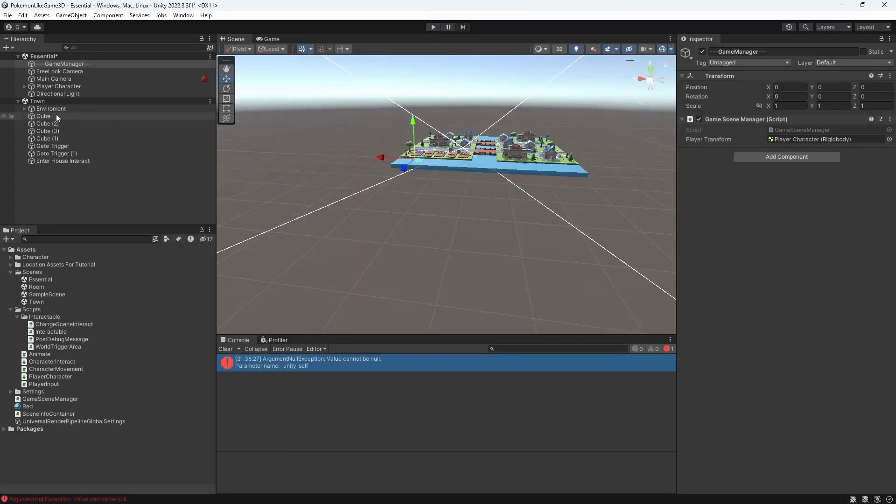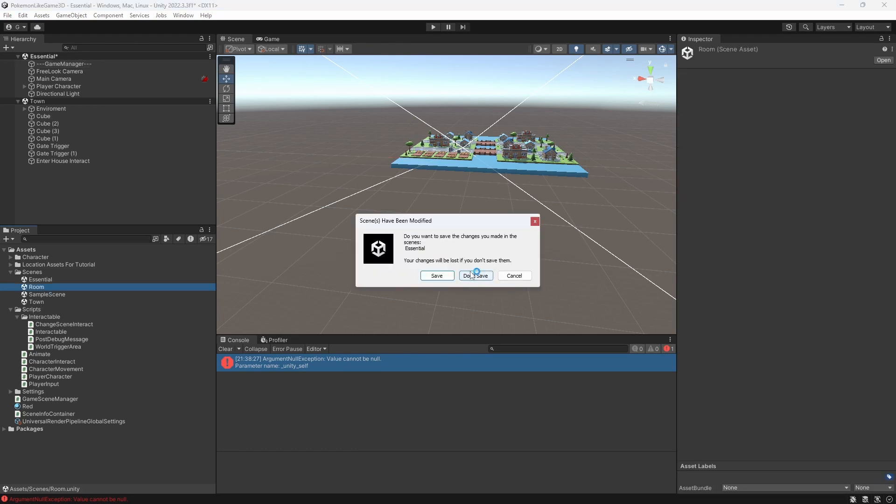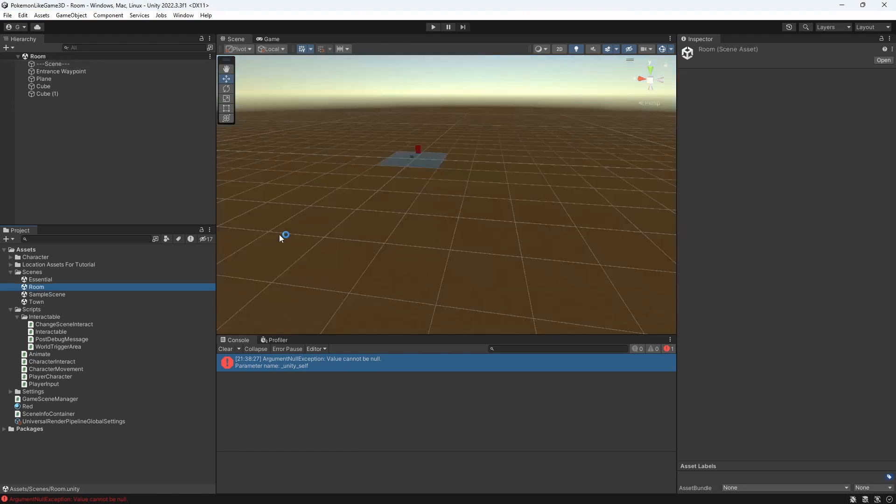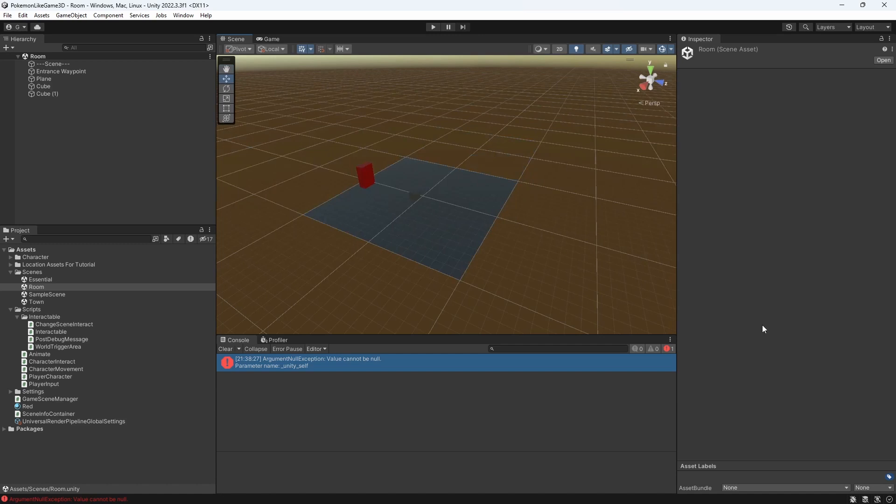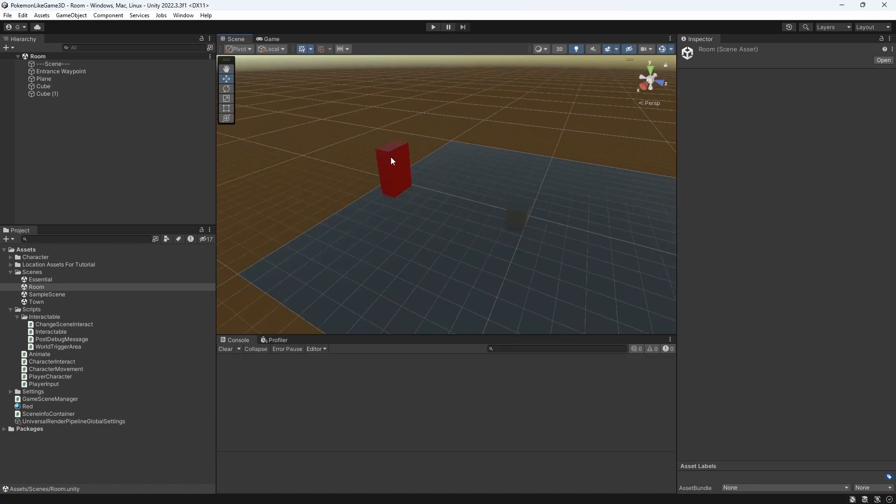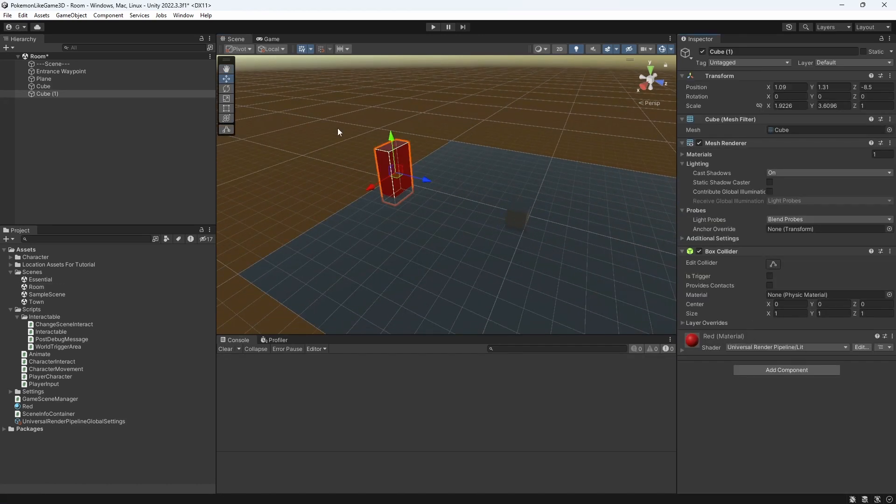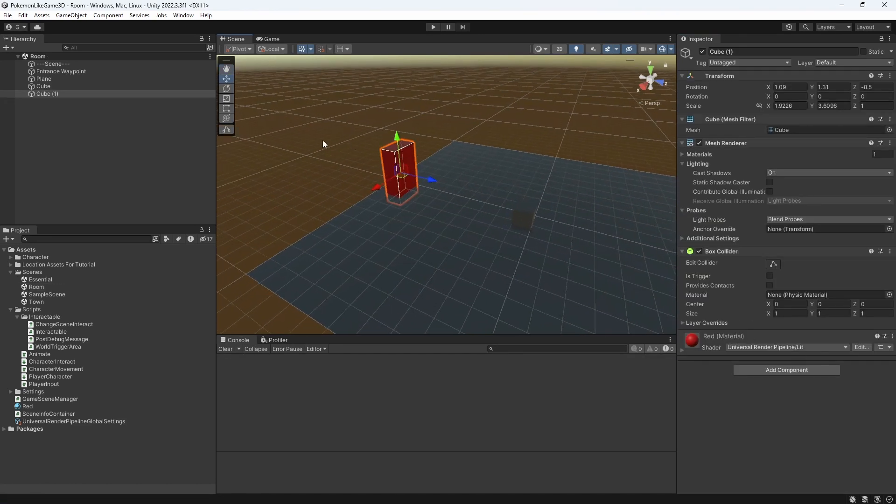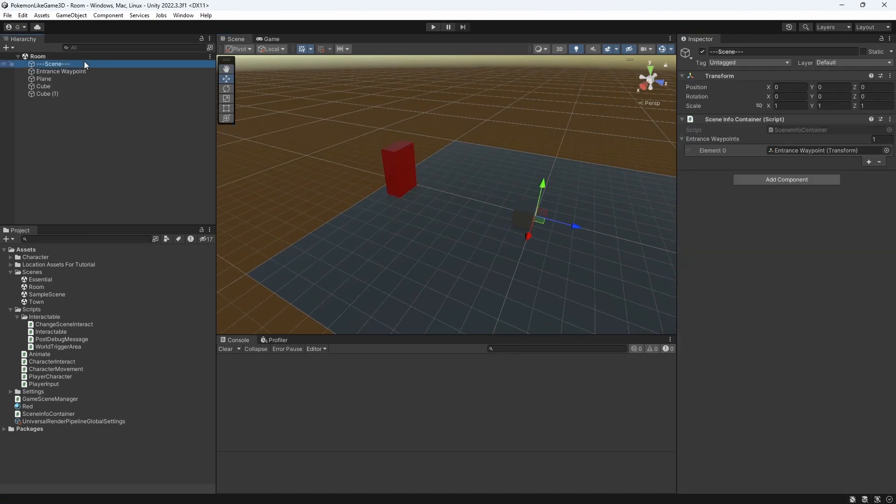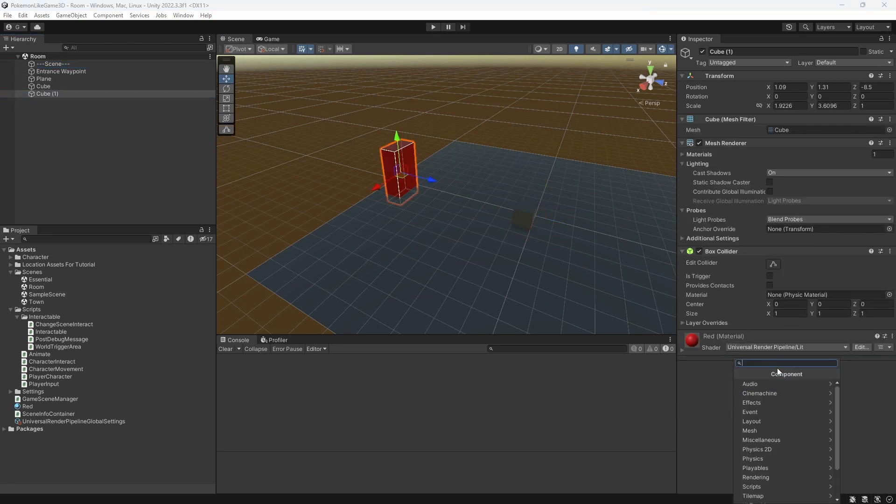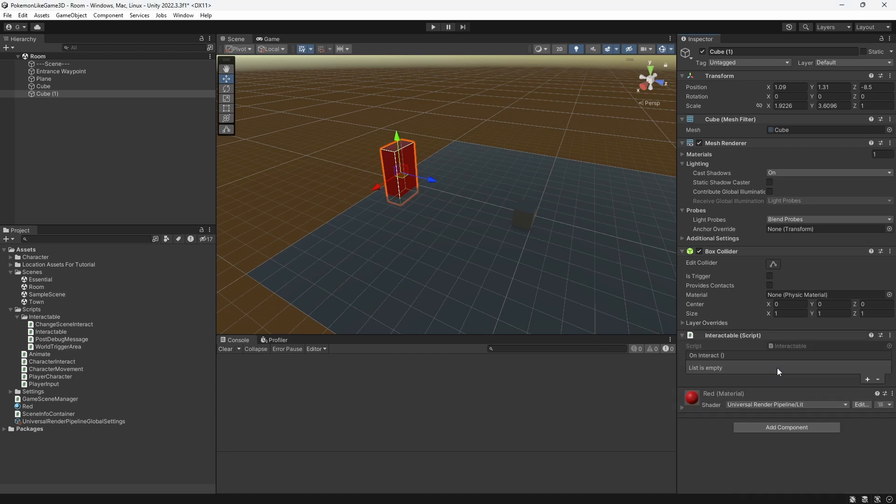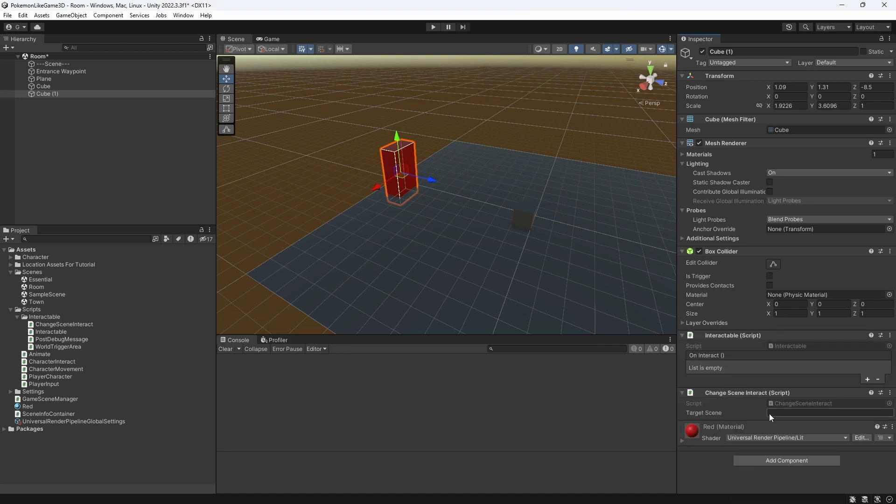Let's make it possible to return out of the room scene. Set the red cube as our interactable object. Set it to be change scene interact and target scene will be returned to town.